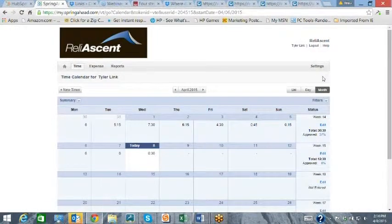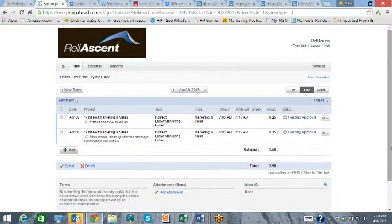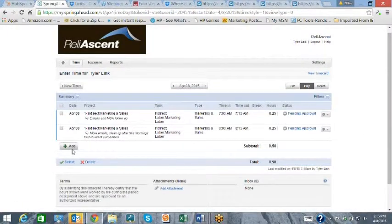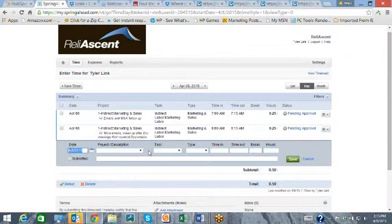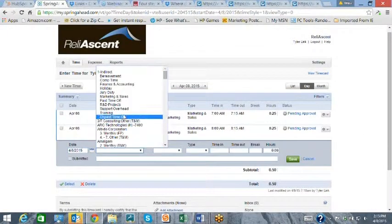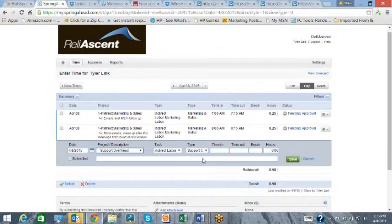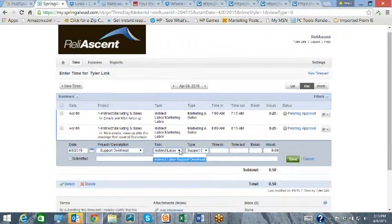Entering time is easy, and the drop-down menus allow employees to only access the accounts they are approved to charge to. Time entry can be done as a range of time spent on a task, the number of hours on a task,